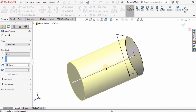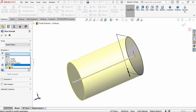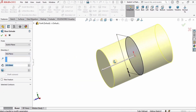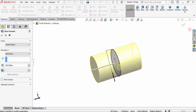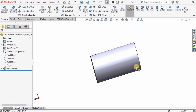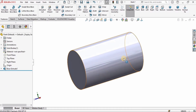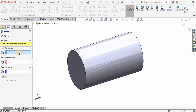The direction of extrusion is currently one direction — the material is on one side — which I don't want. I want the material on both sides. For that I will select Mid Plane. As you can see, the yellow-colored material appears on both sides of the sketch. The benefit of doing this is that we get the plane at the mid of the material.